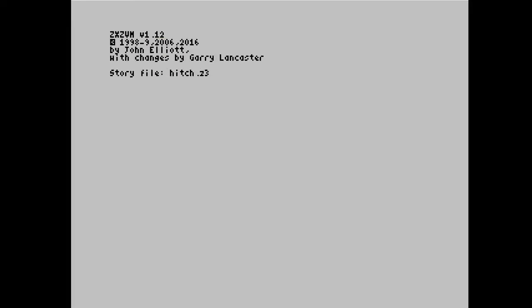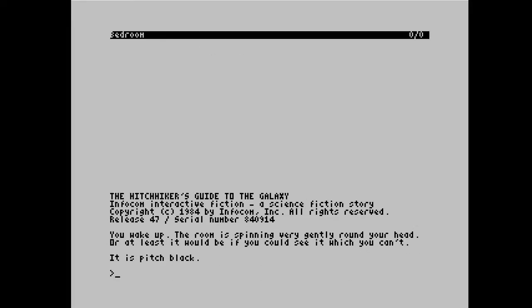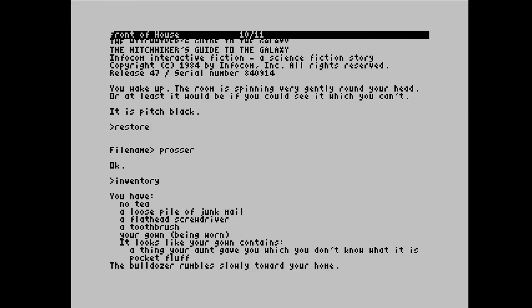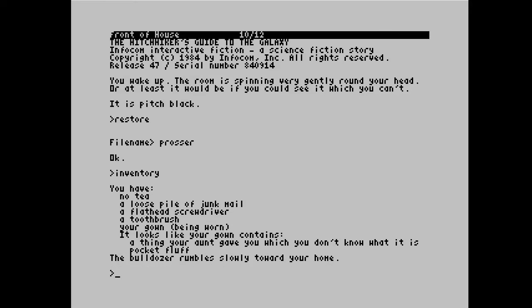Back in BASIC now. So if I do 'new' and run ZXZVM again but with dash C2 and do 'load hitchhikers' — we're now displaying in 64 characters as you might have seen when it was drawing the screen. The printing to screen is slightly slower, but we're now getting more characters per line even if it's slightly harder to read. To pick up where we last left Arthur Dent we can do 'restore' and the top of the screen window title has changed to 'Front of House'. If I do 'inventory' — so saving and loading game seems to work.